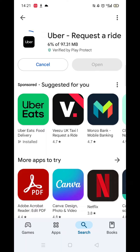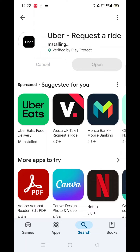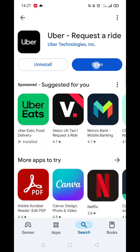Once the app is downloaded, it will then install on your phone. This could take several minutes. An app icon will also be downloaded to your phone's home screen for quick access. When the installation is complete, hit the blue open button.